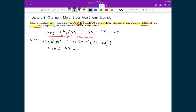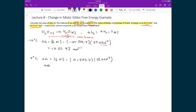Moving on to the second temperature, at zero degrees Celsius: delta G equals 6.01 minus (0 + 273.15) times 22.0 times 10 to the minus 3, which gives delta G equal to zero. A delta G of zero means we're at equilibrium, which is exactly what we expect — at zero degrees Celsius the solid and liquid phases are in equilibrium.